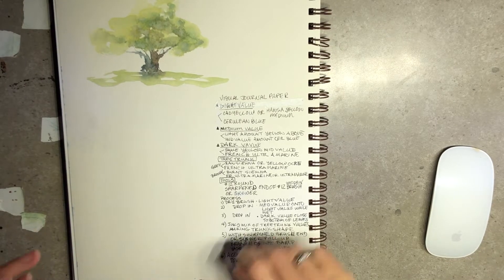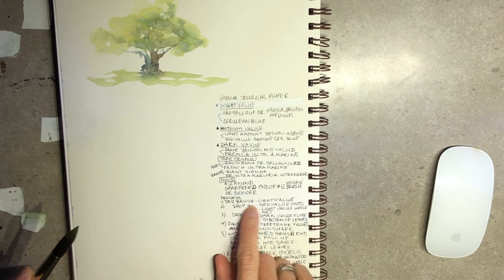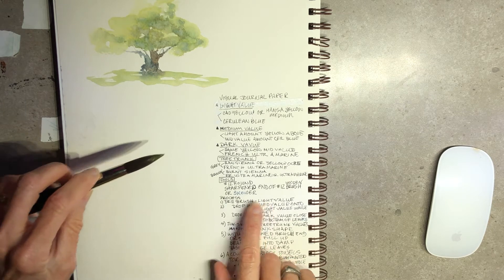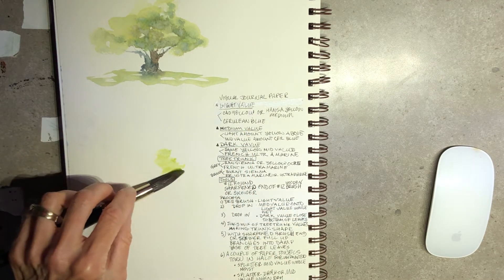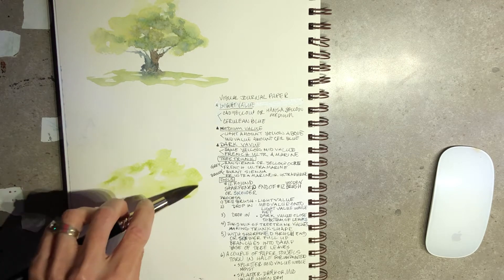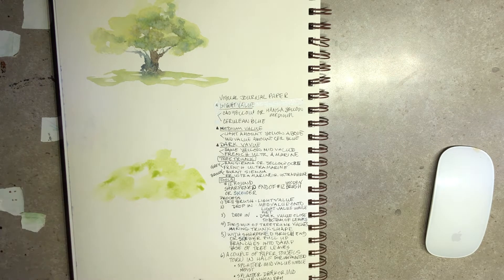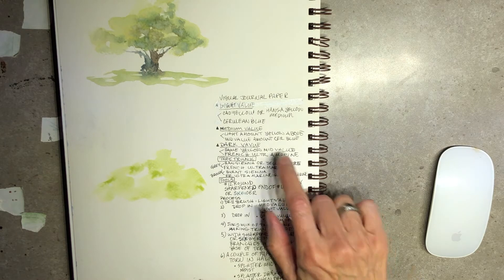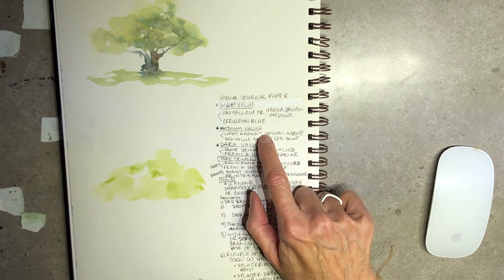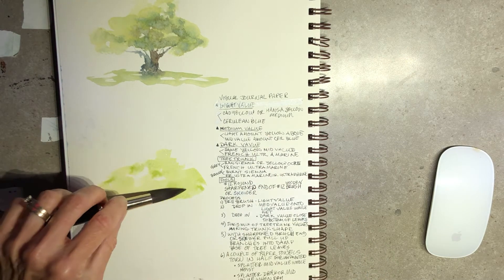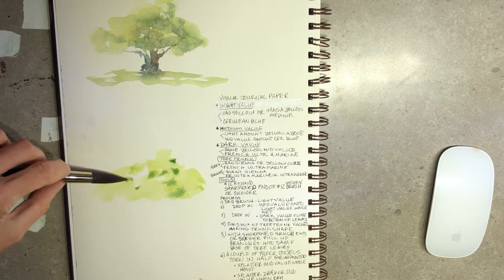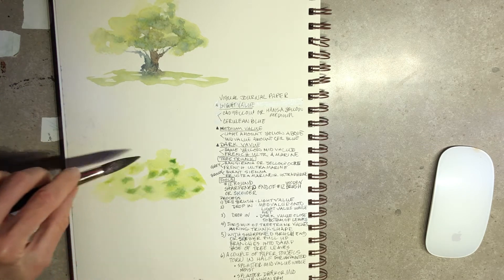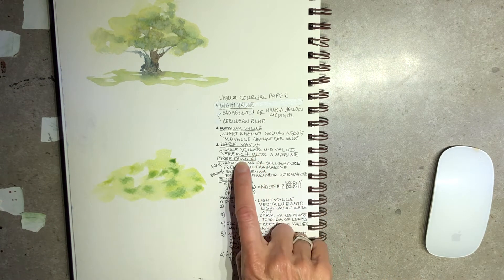I'm going to start with my light value and do a dry brush. I've fully loaded my brush and I'm just going to quickly put in the shape of a tree. Then I'm going to go into my medium value color without changing out my brush, and I'm thinking about where there are probably some leaf clumps.